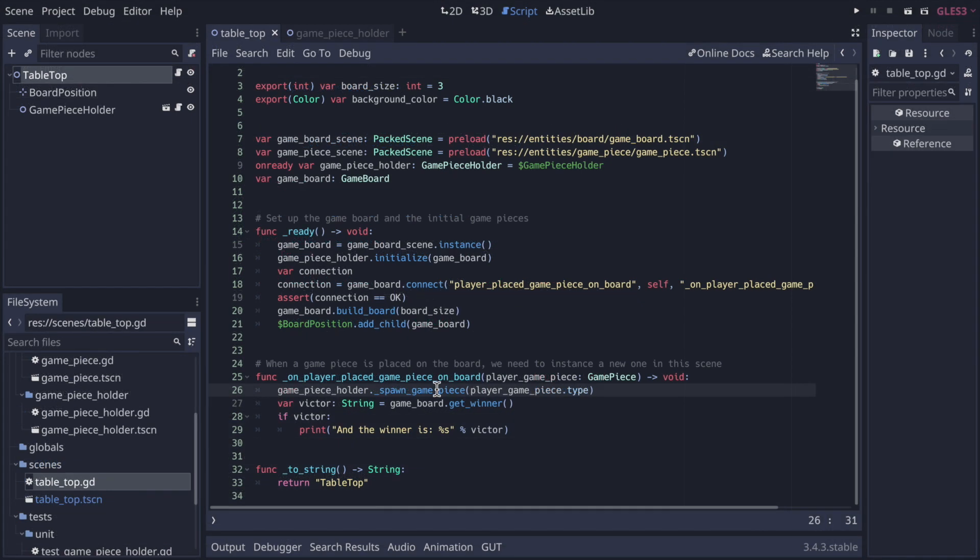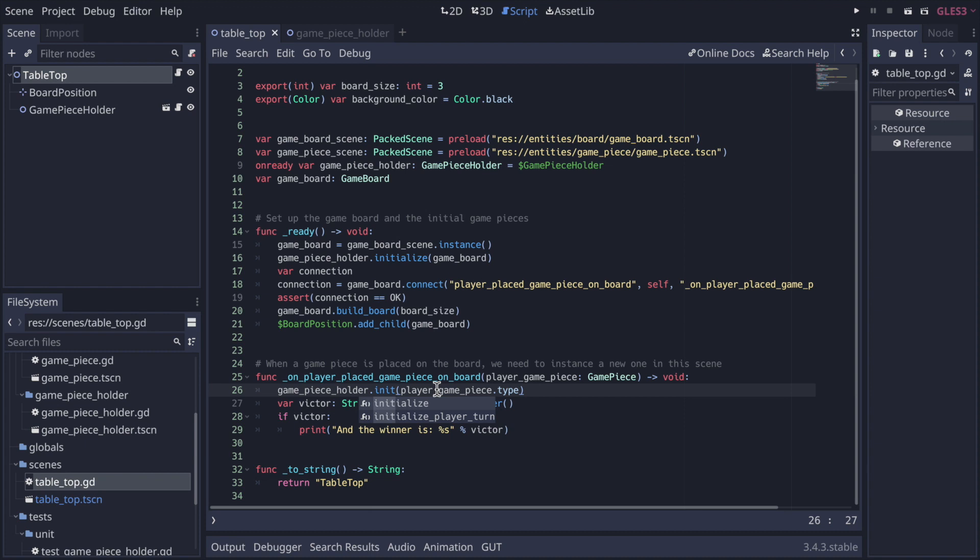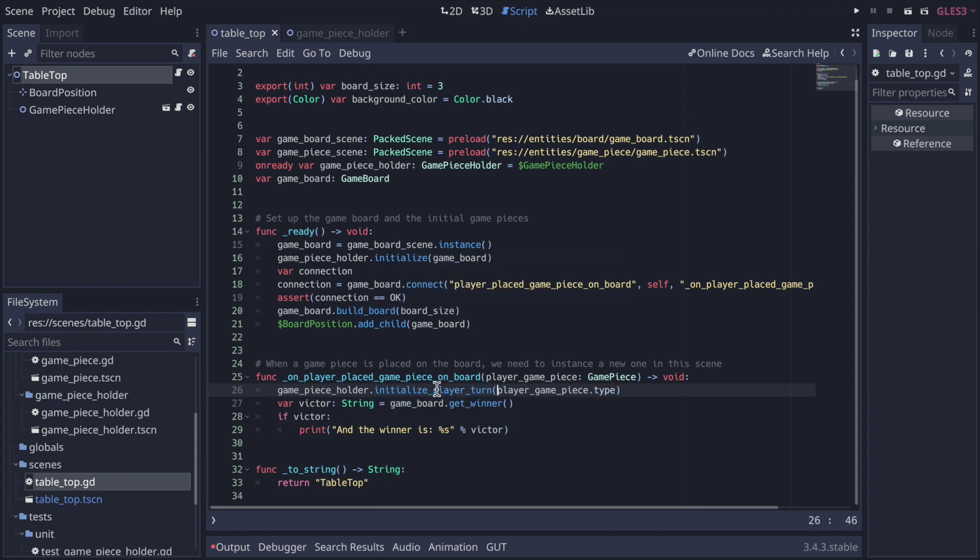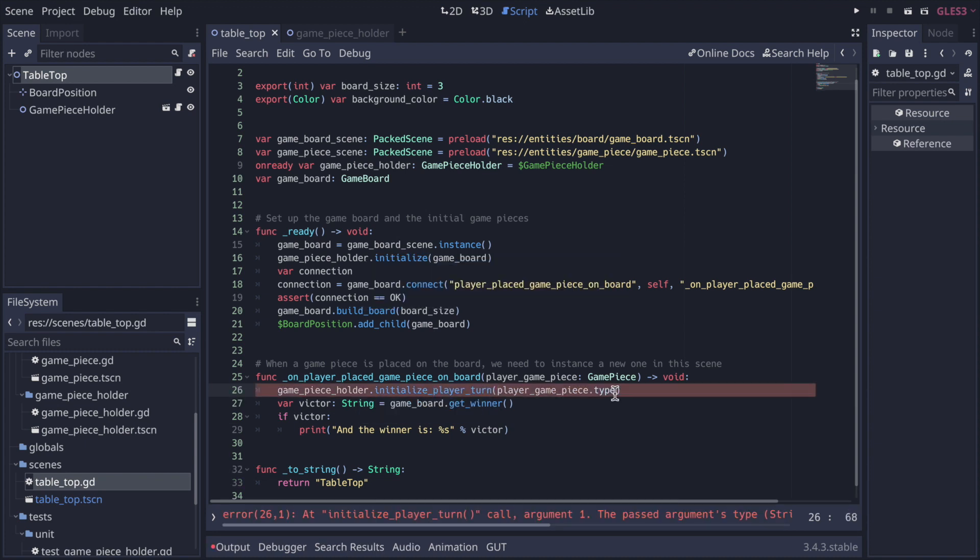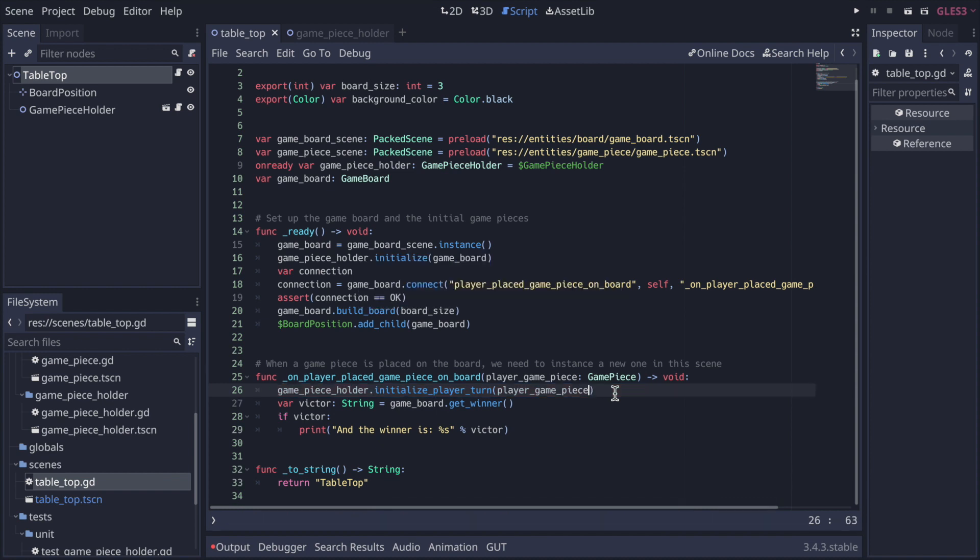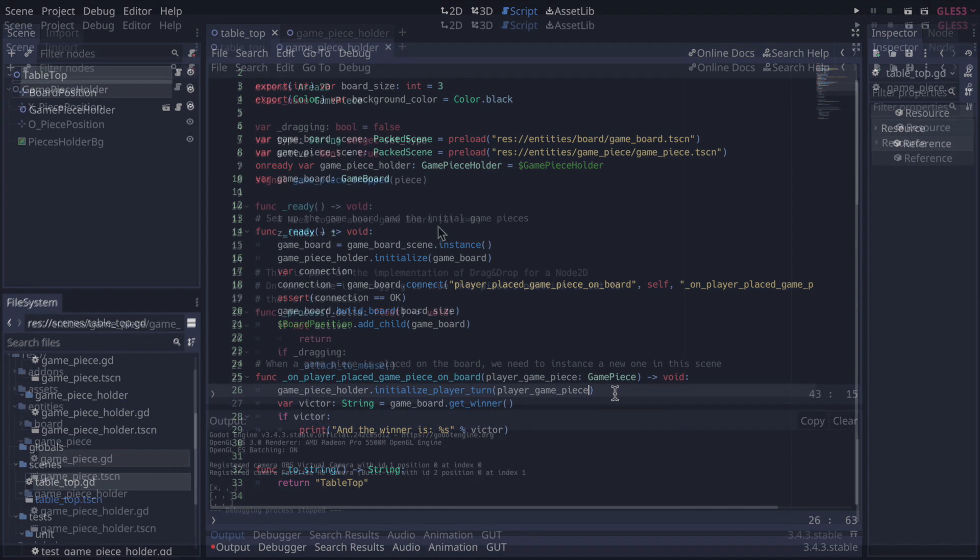Now we need to return to the tabletop class and replace the call from game piece holder to spawn game piece and turn that into just initialize player turn. This is better separation of concerns. Tabletop now doesn't really know the specifics of how turns are managed. It just simply calls the generic initialize player turn and leaves that logic to the game piece holder.